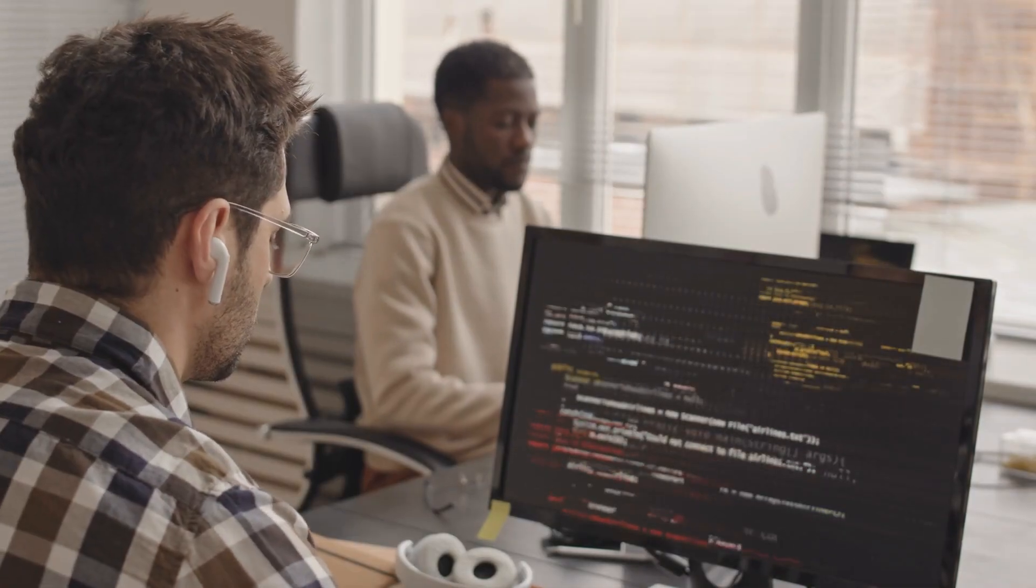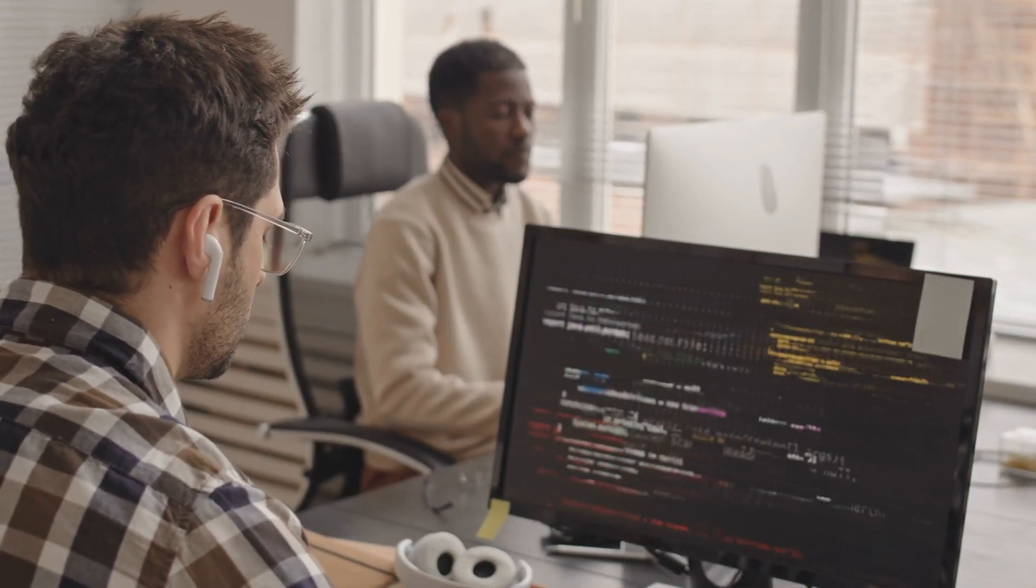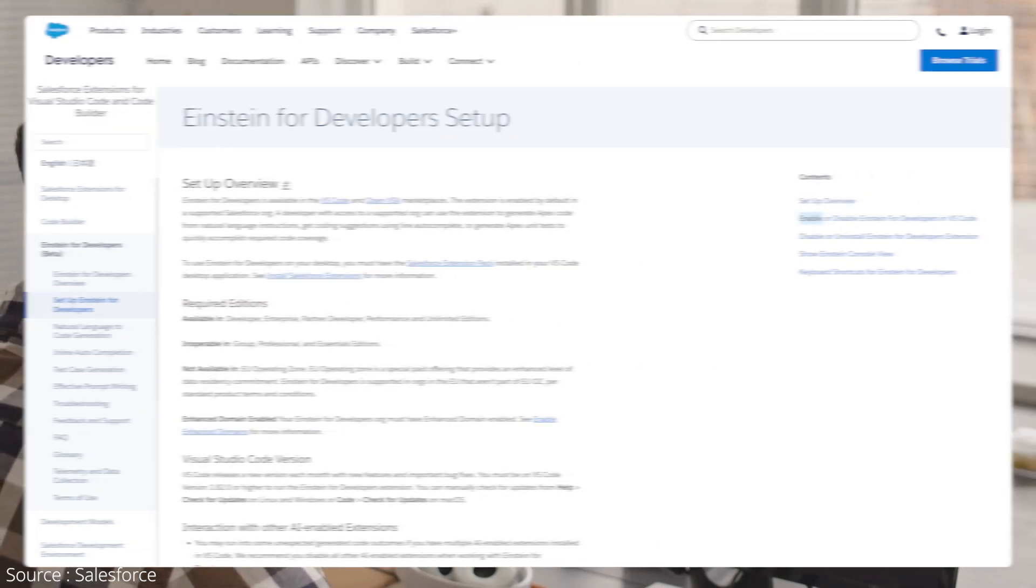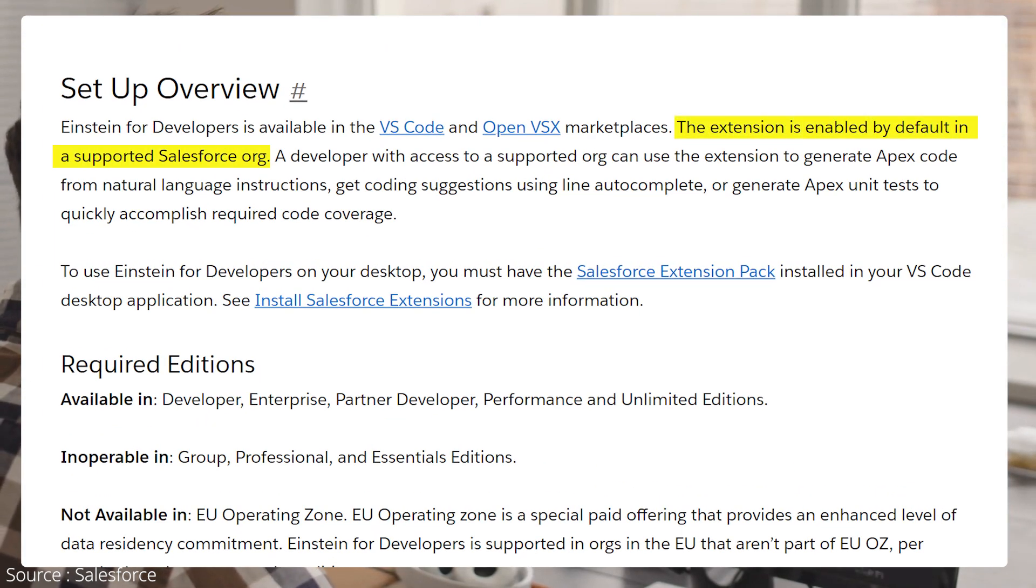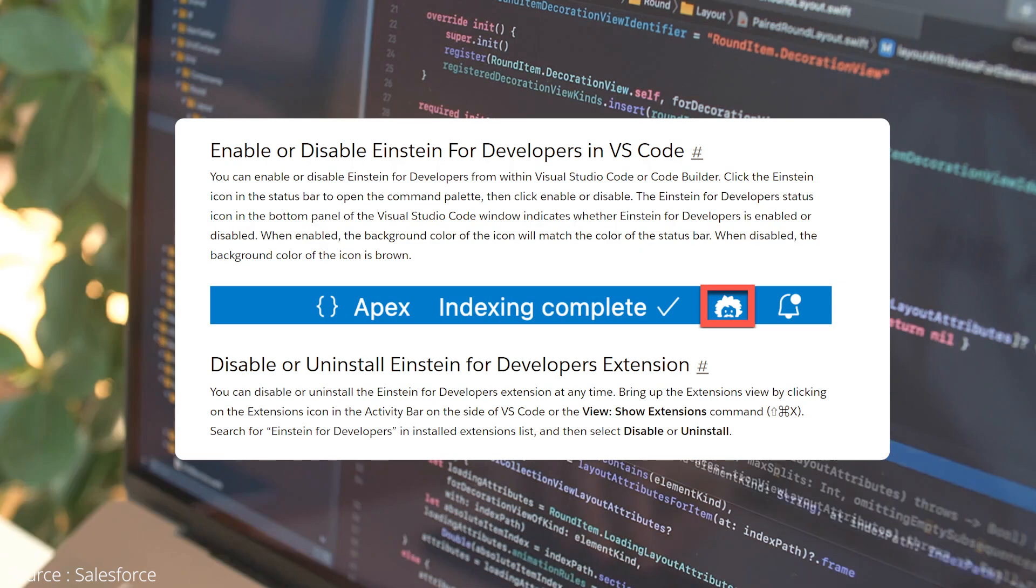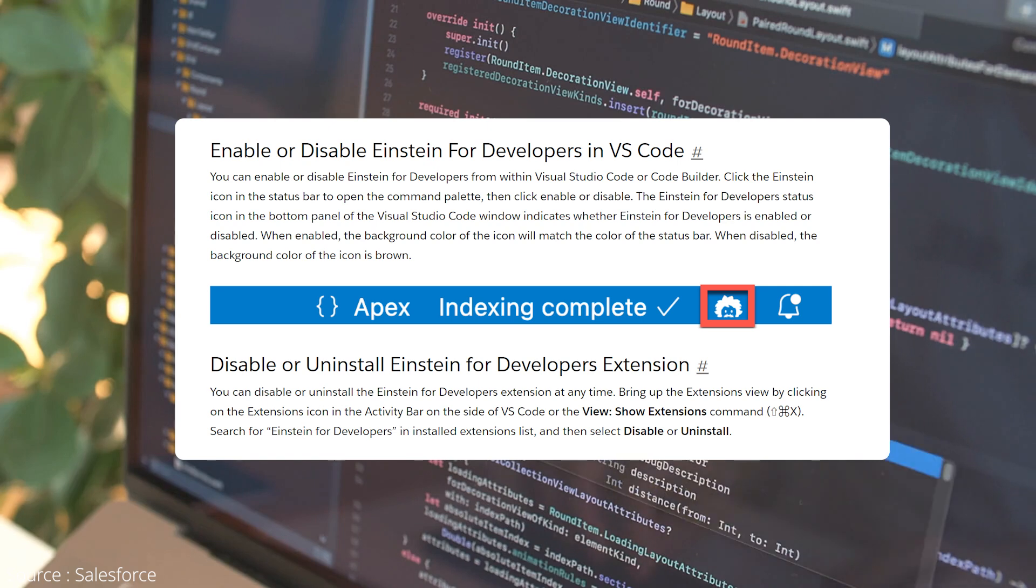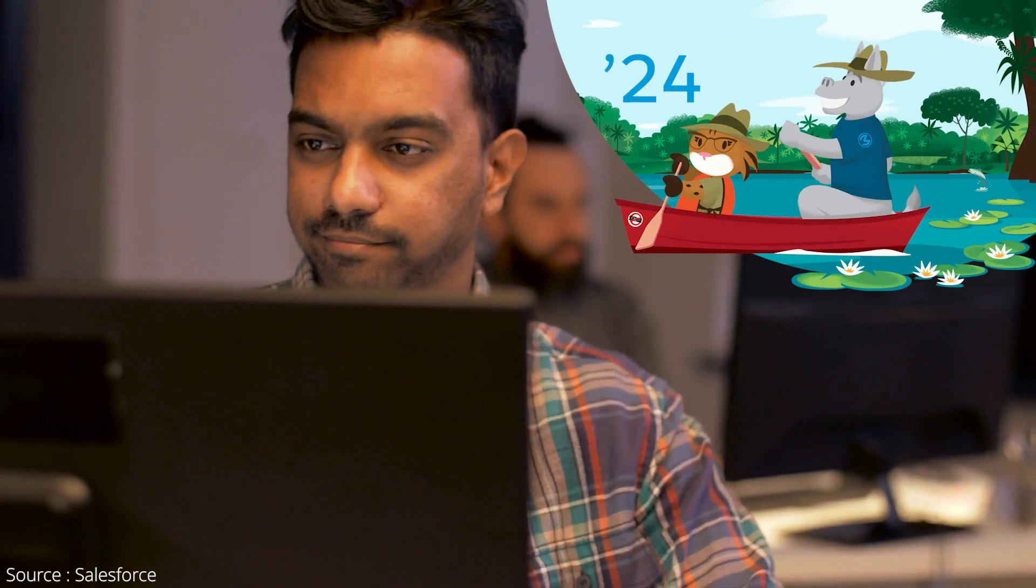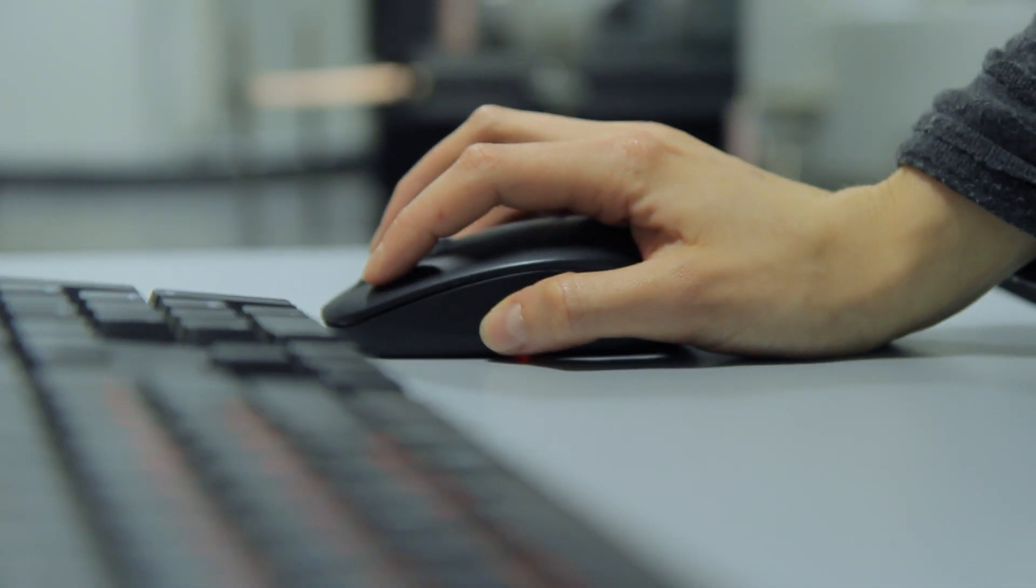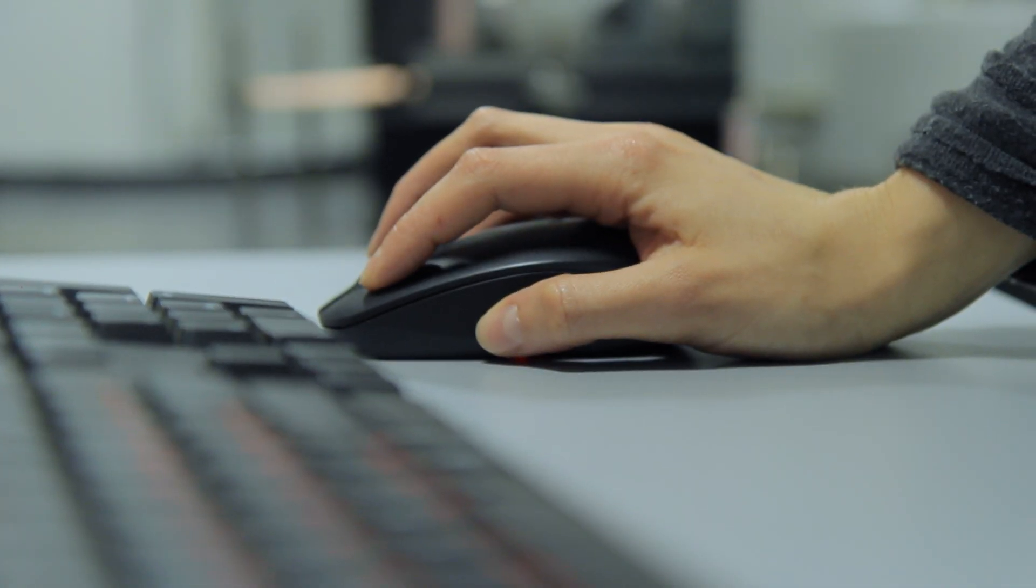Next, Einstein for developers in beta is now enabled across all Salesforce orgs by default. Earlier, this feature used to require activation for each org separately, but with the Summer 24 release, it is now enabled by default in all orgs, eliminating another ClickOps change.